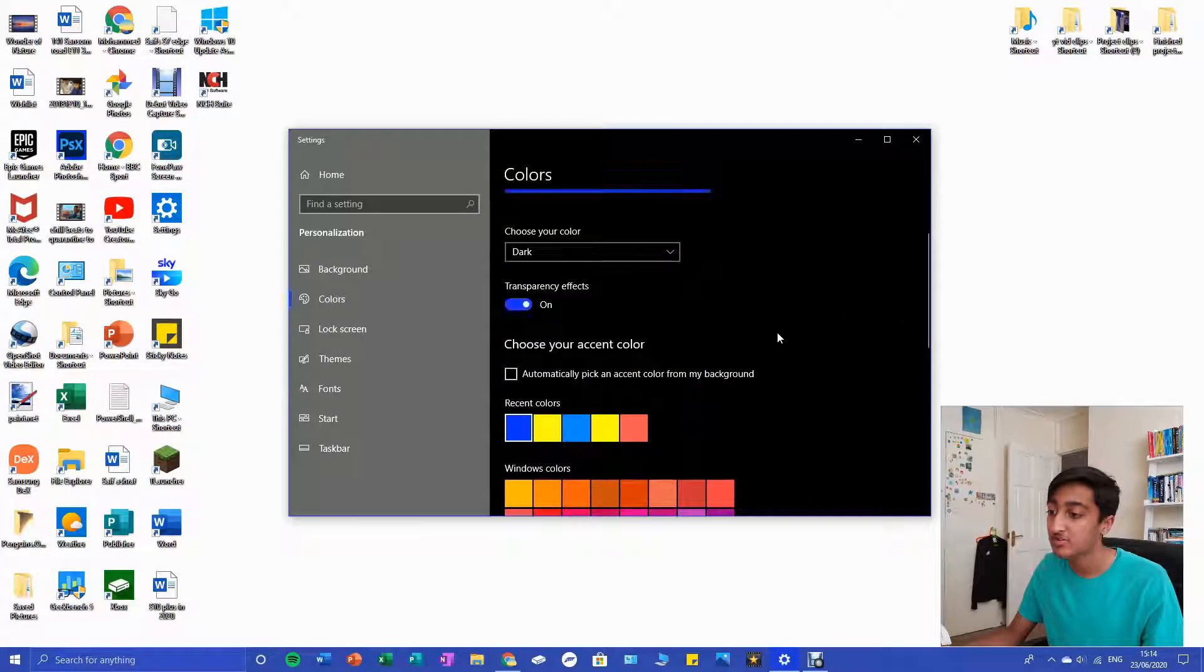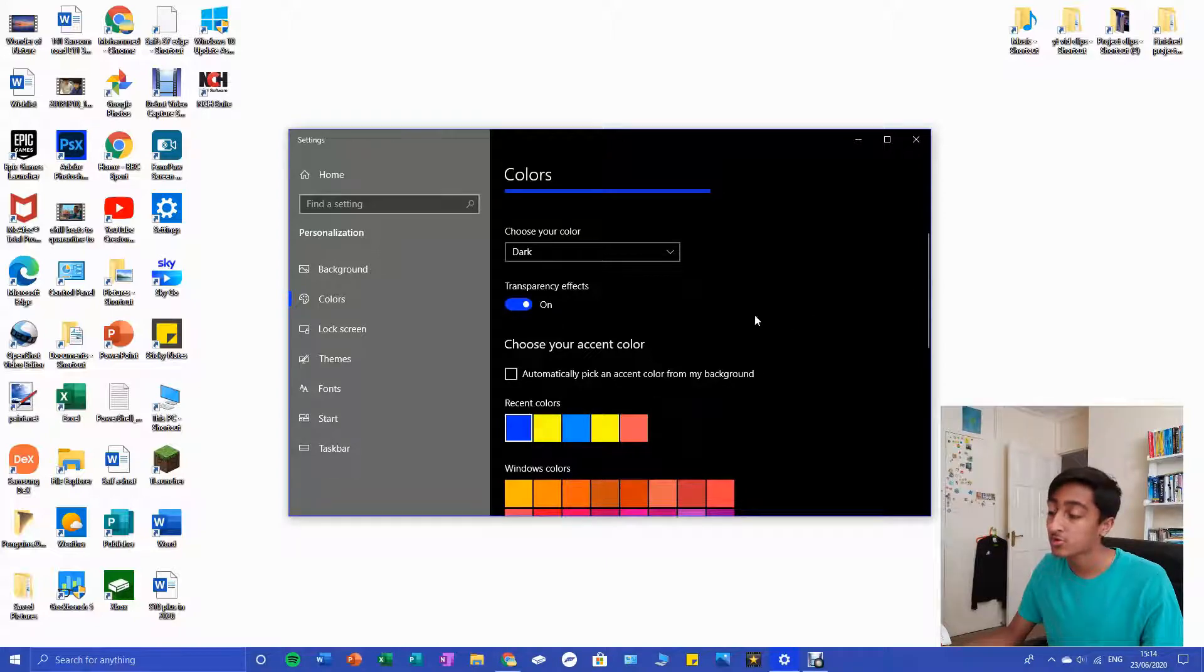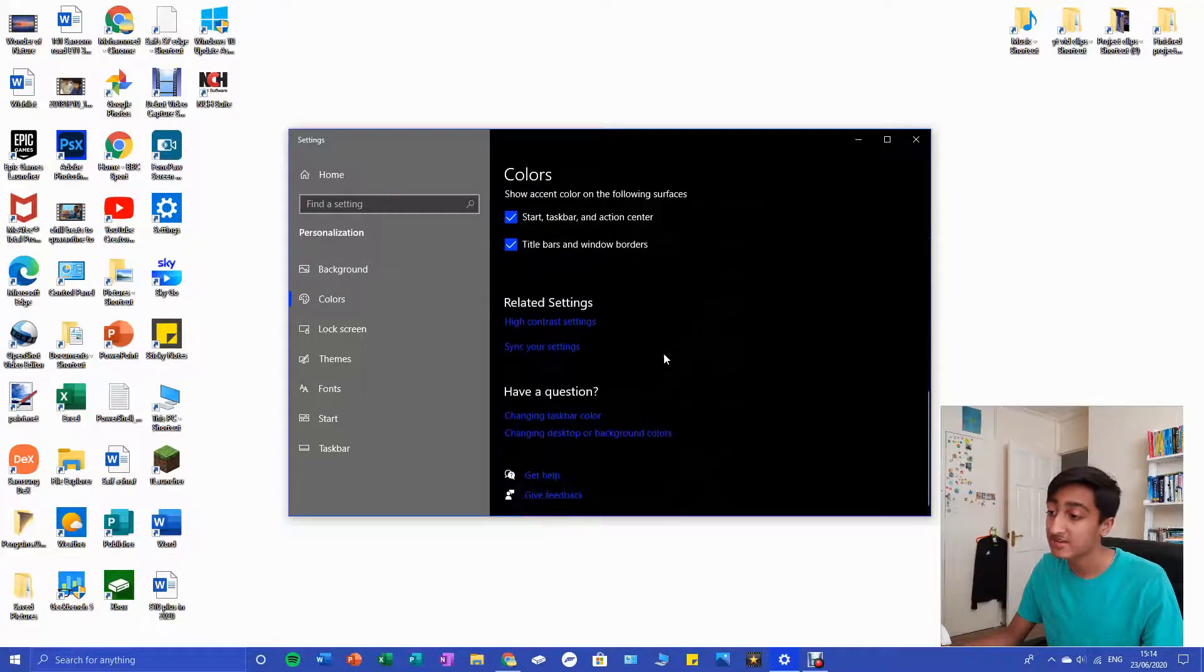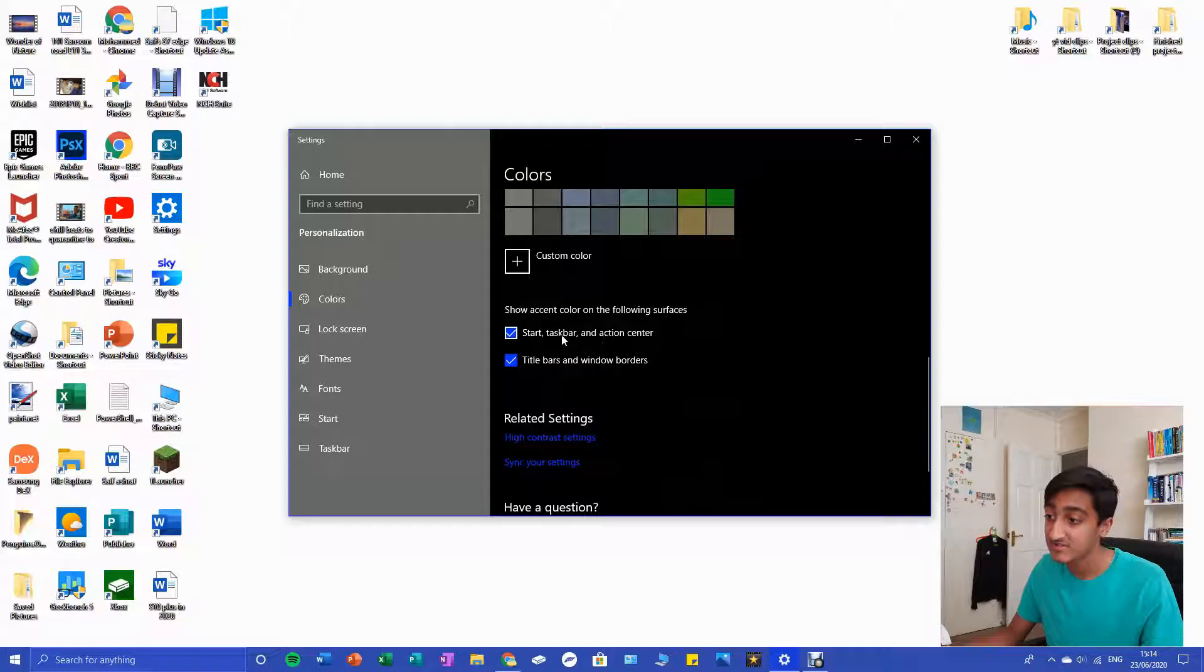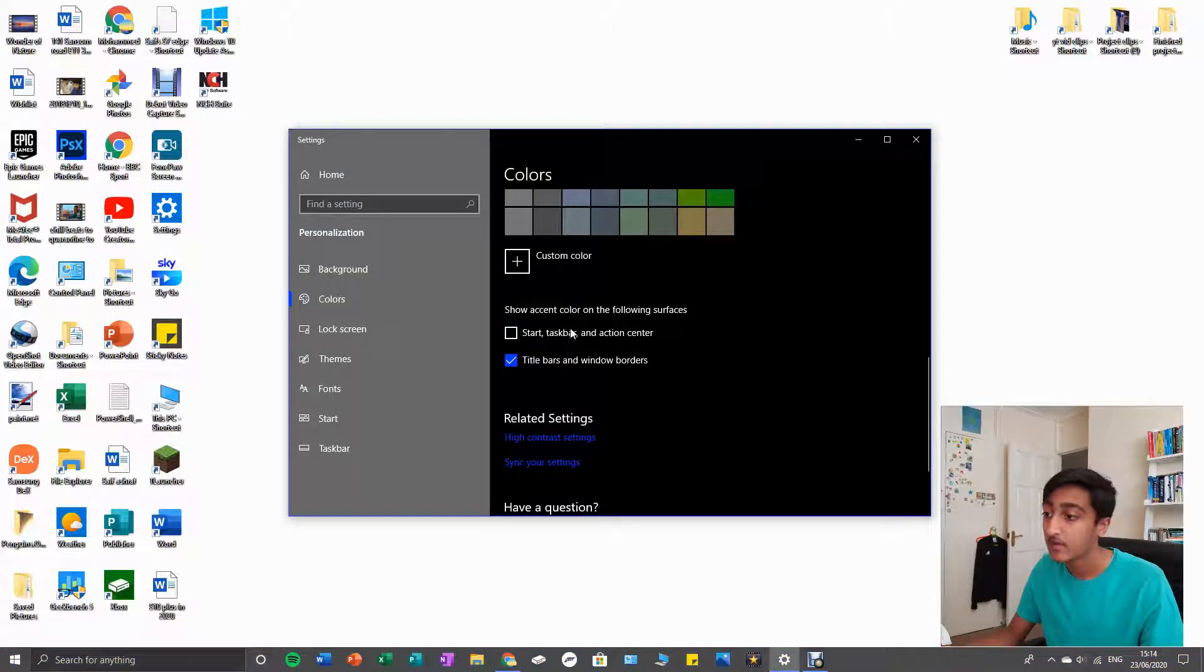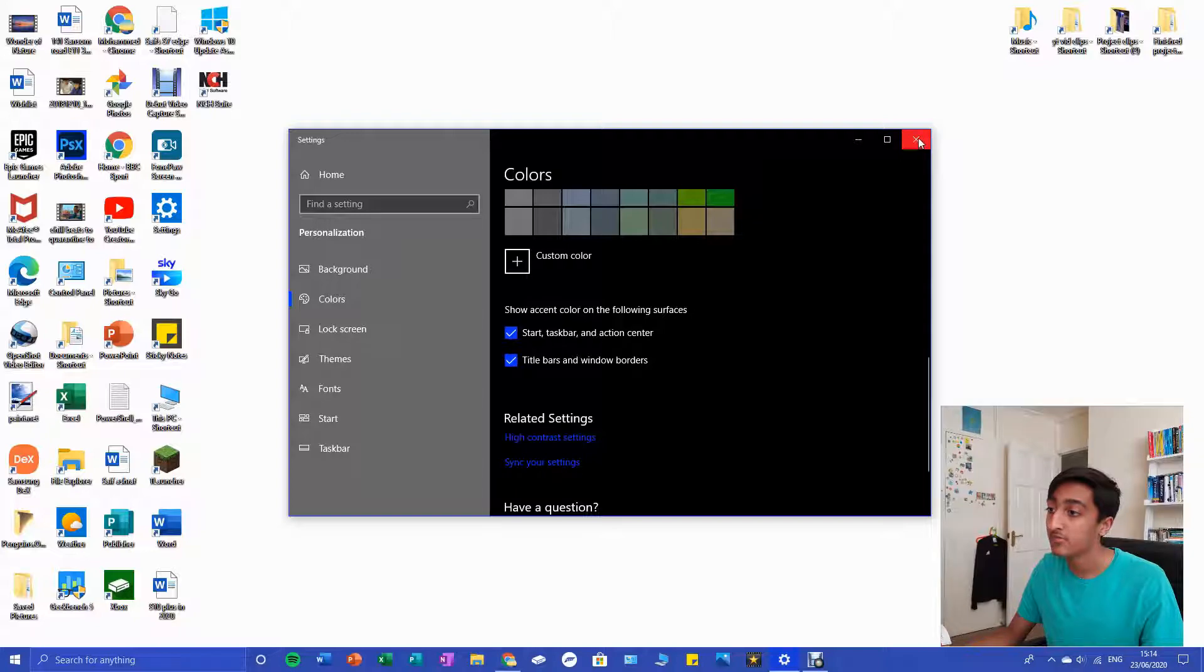I want it to look quite nice, so we're just going to switch it back to blue. Remember what you're gonna have to do is go all the way down and press 'Start, Taskbar, and Action Center' - keep that box ticked.